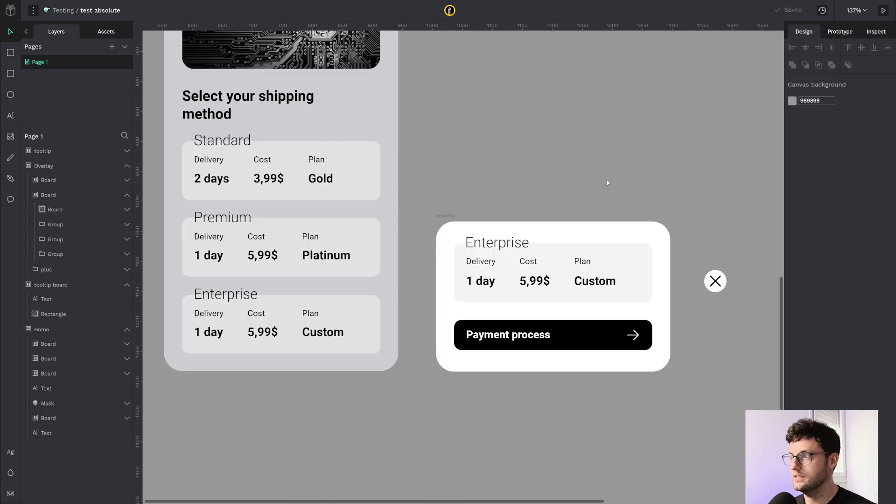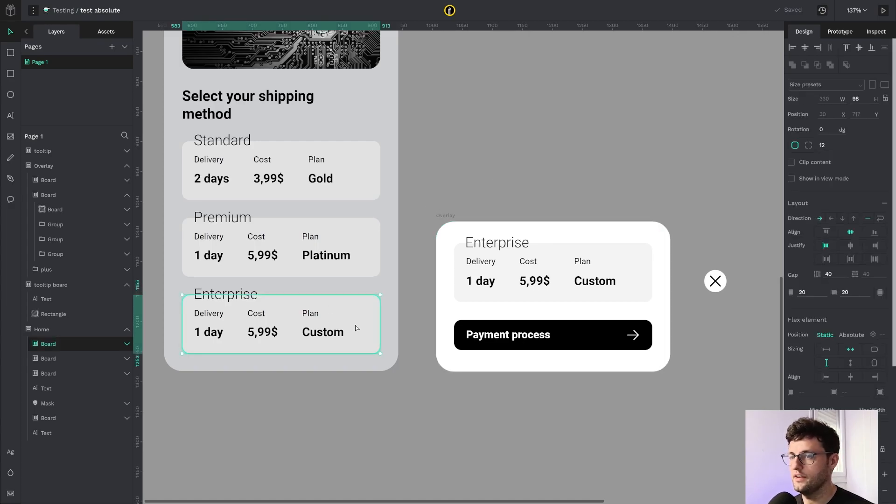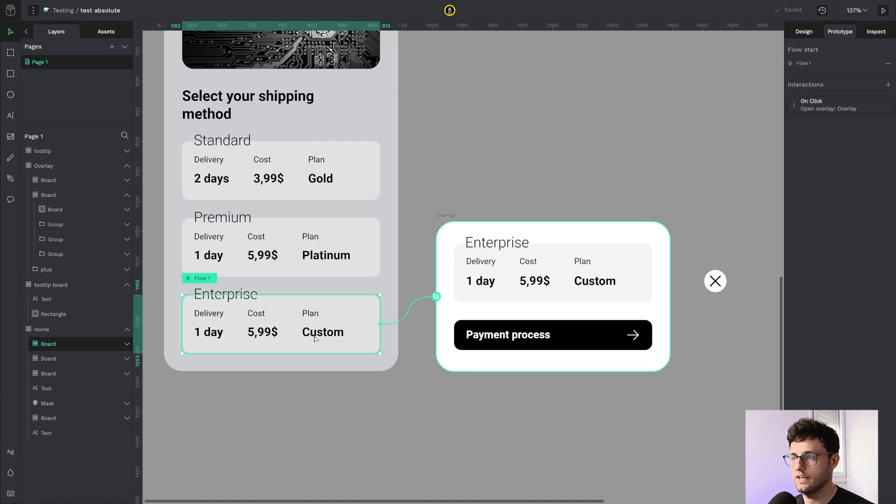For the next example, I have this overlay flex board. It will slide in the screen when I click this button. I have the prototype here, but I need to close it.